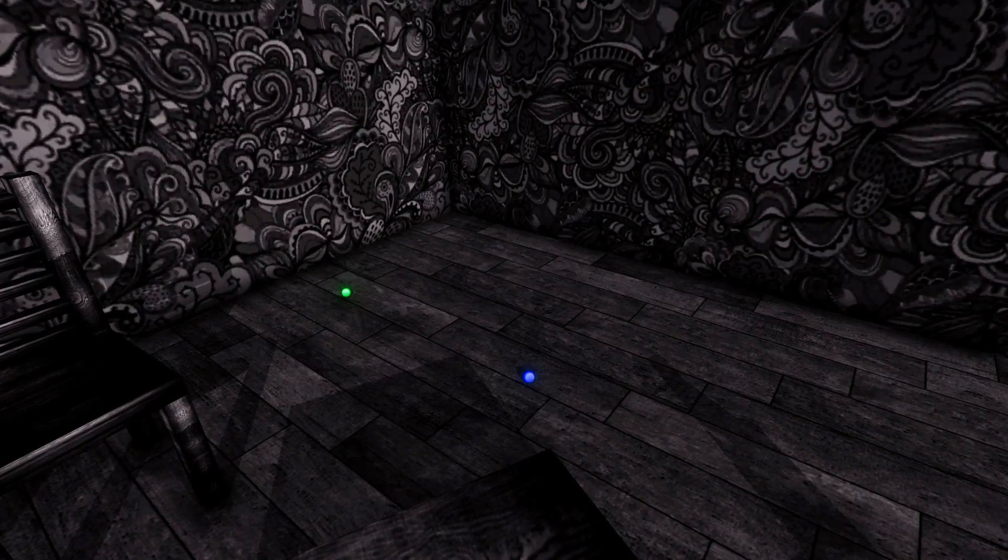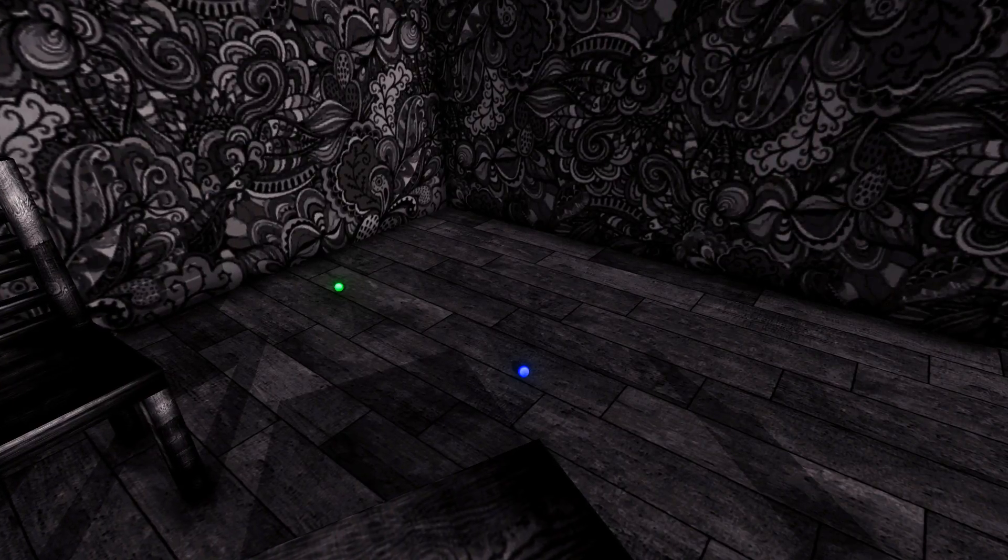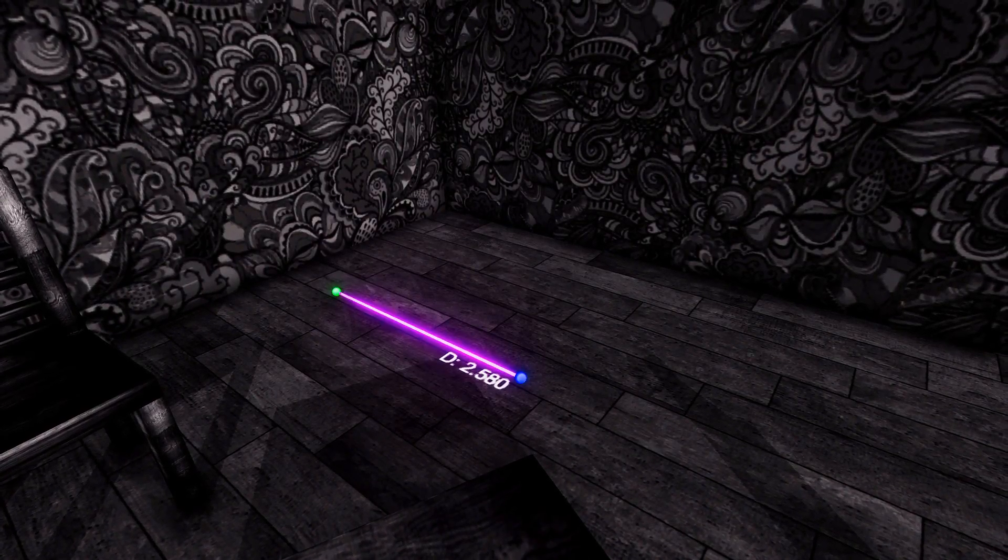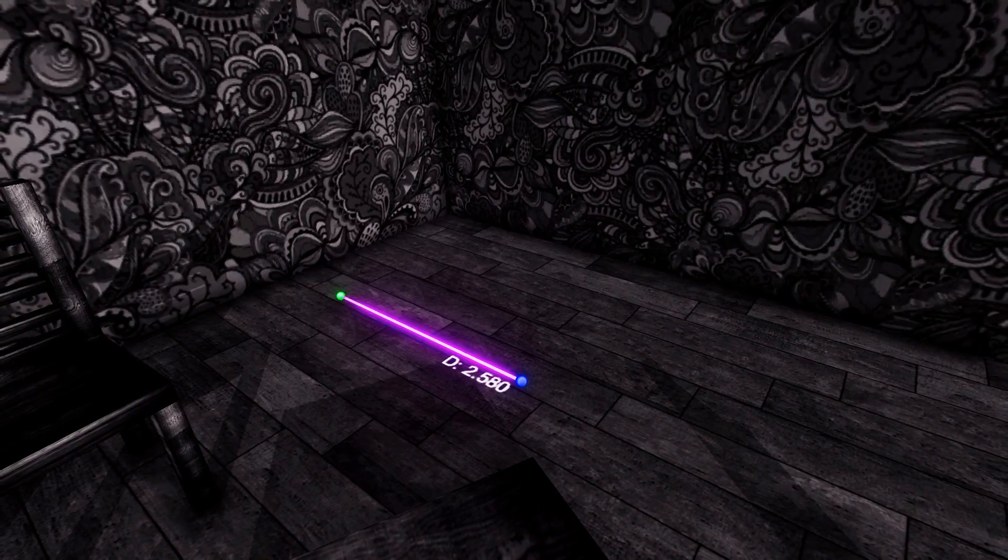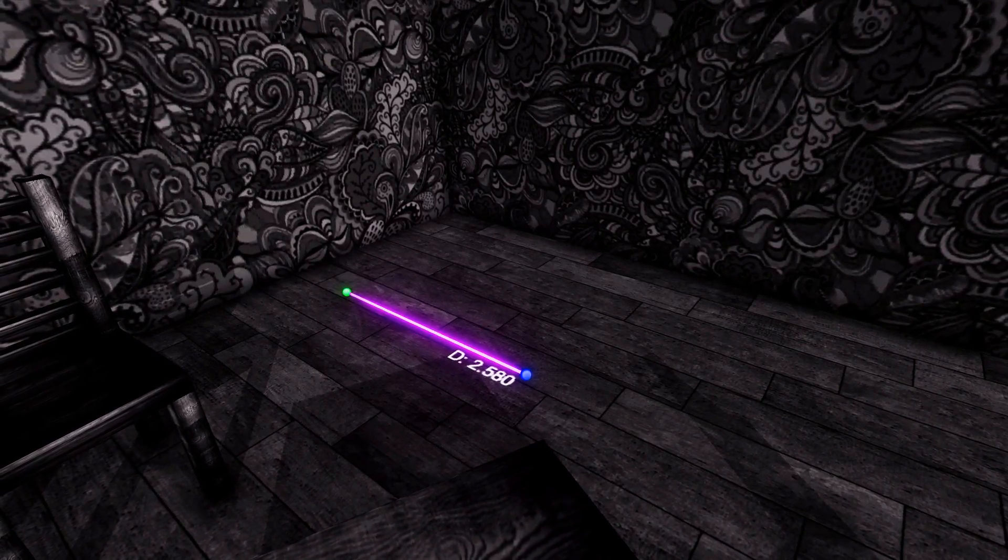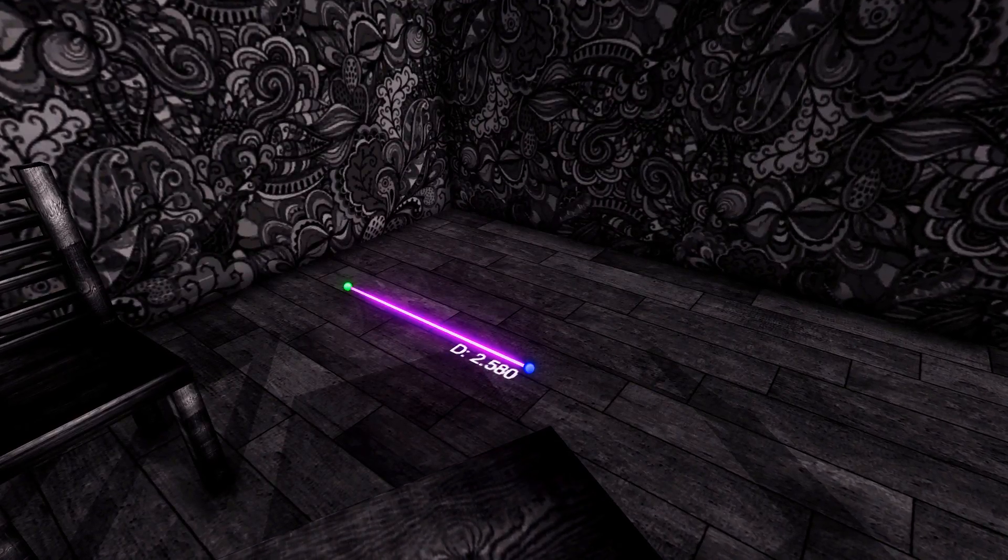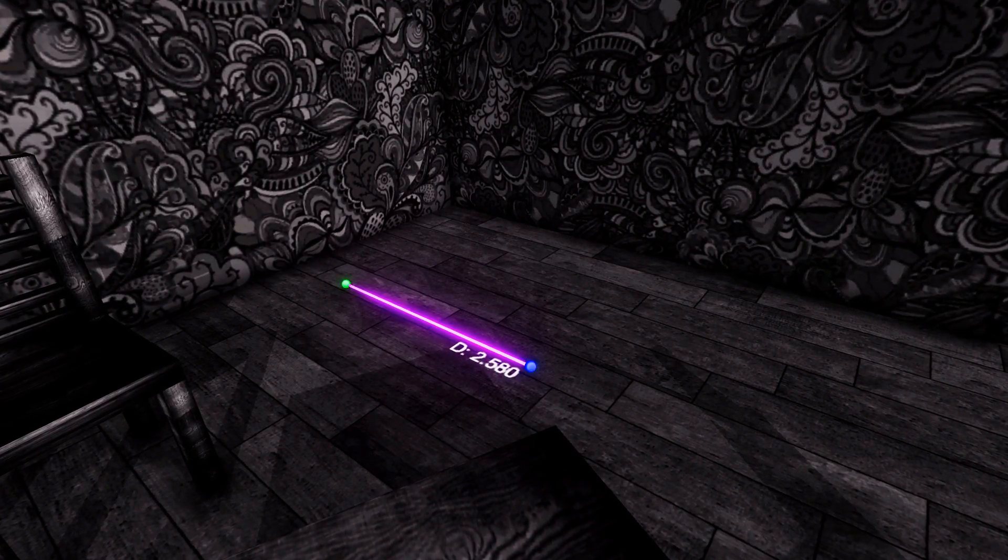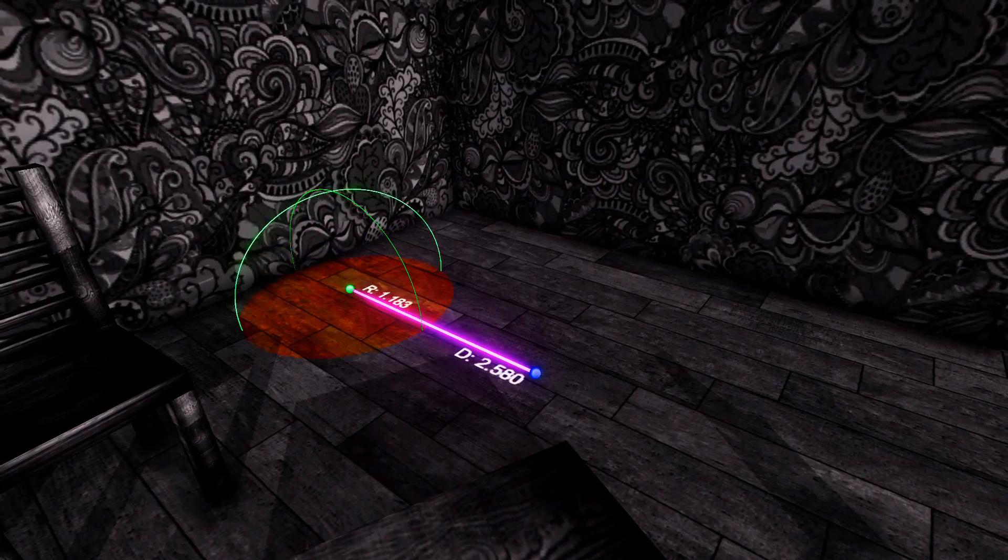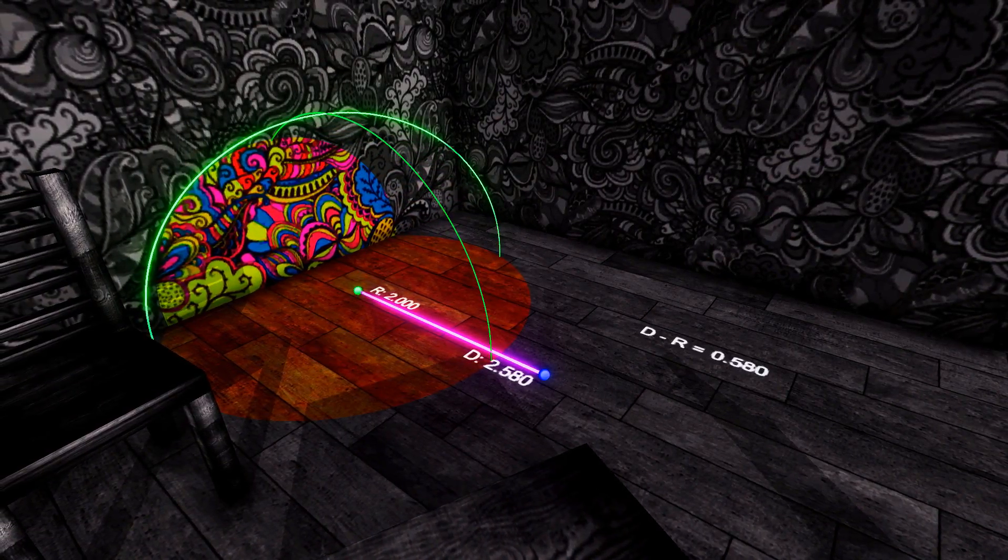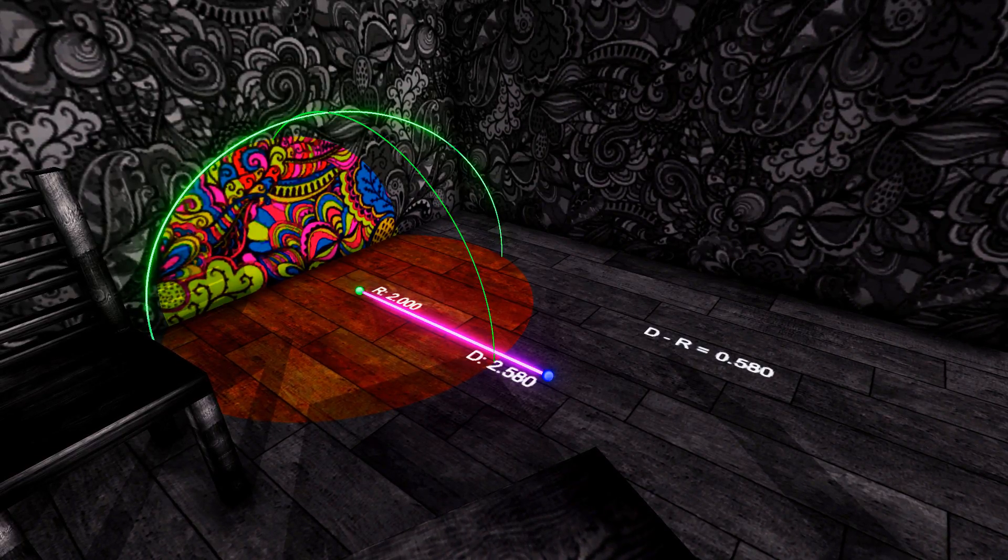In our shader we will create a distance check for each point in the shader towards the world position that we send to the shader. The distance of point blue towards green is 2.58. We will then subtract from that distance a certain radius, and as this happens in any direction and every point, this creates a sphere. The radius is set to 2 in this example.